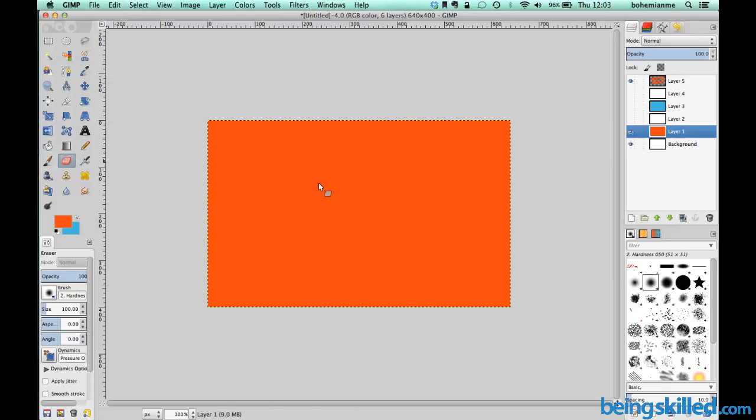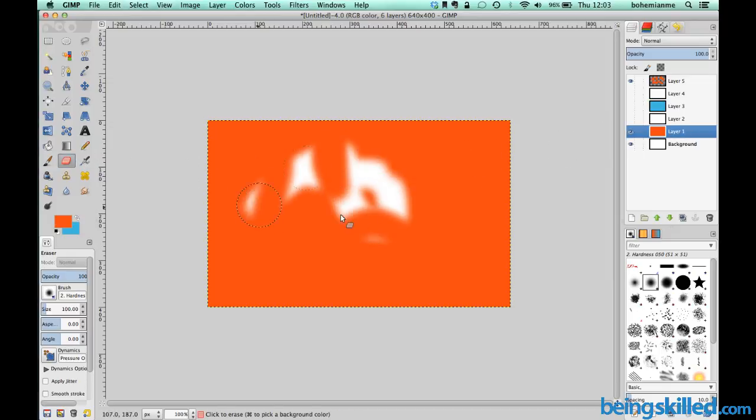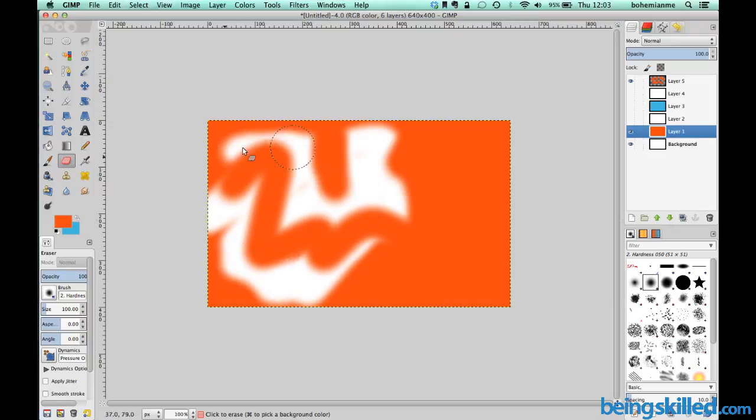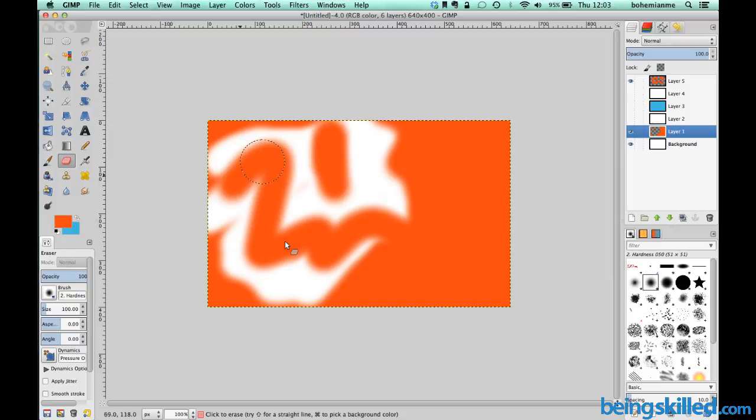Let's erase it a bit, go and use eraser. If you just erase a part of it then we can see this part is layer 5, so this portion is layer 5.